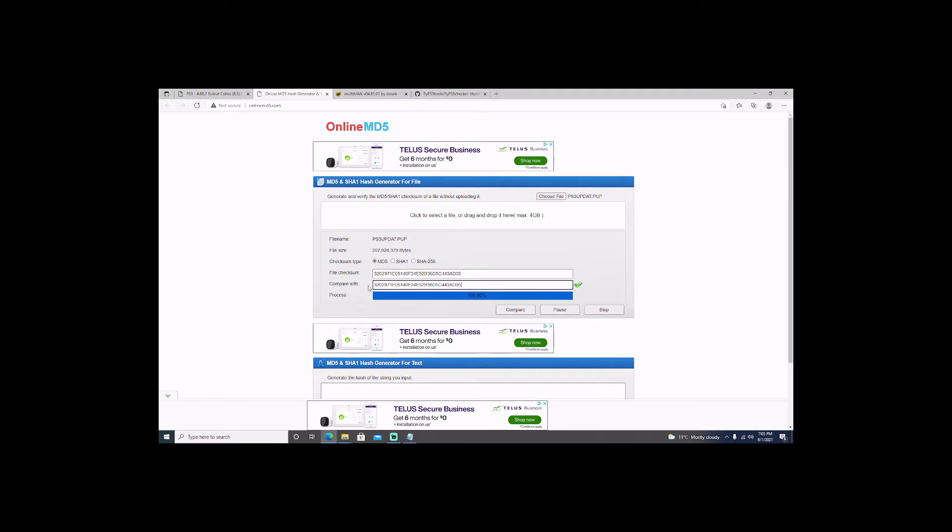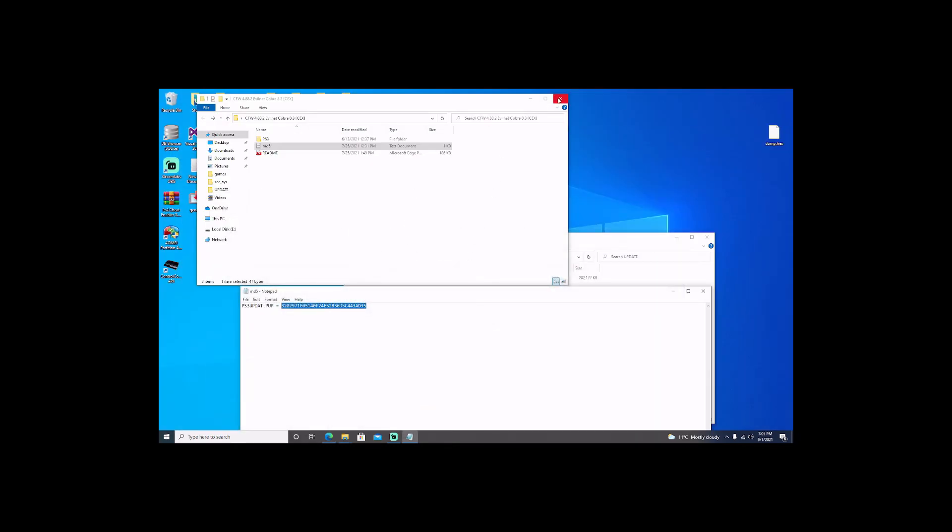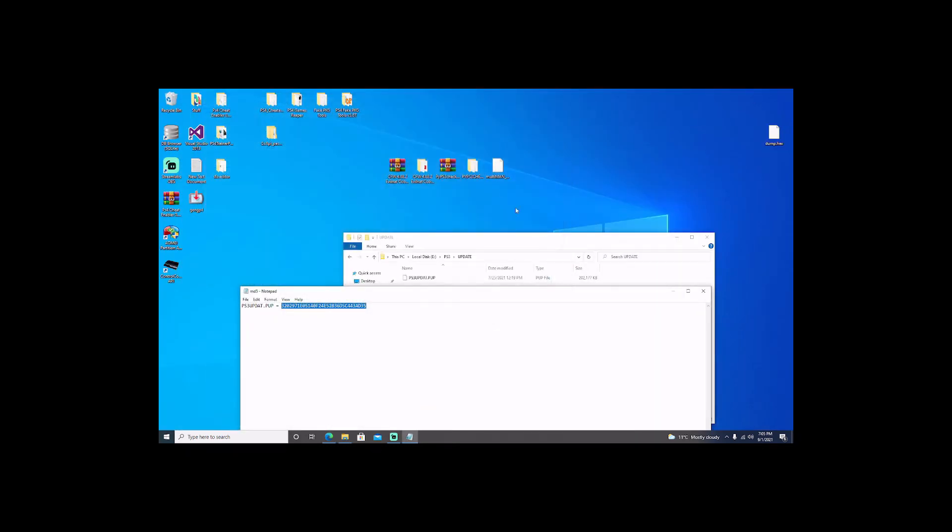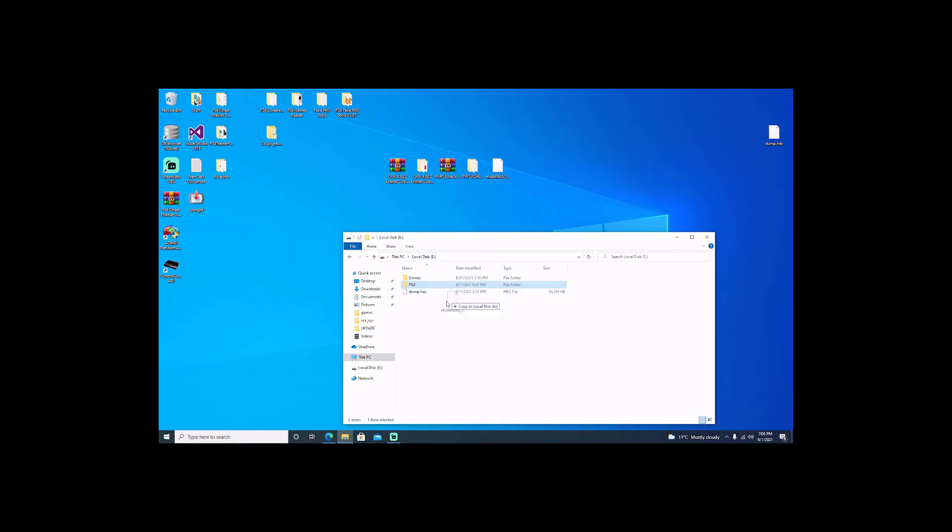Since we're at it, we're going to download Multiman 2 because if you're going to jailbreak, you're probably going to want to play backup games. We'll come to this website and take the base and download that. Once it downloads, it downloads directly as a package file. We'll copy it over to the root of the drive. Once that's done, we will jump back over to the PS3.